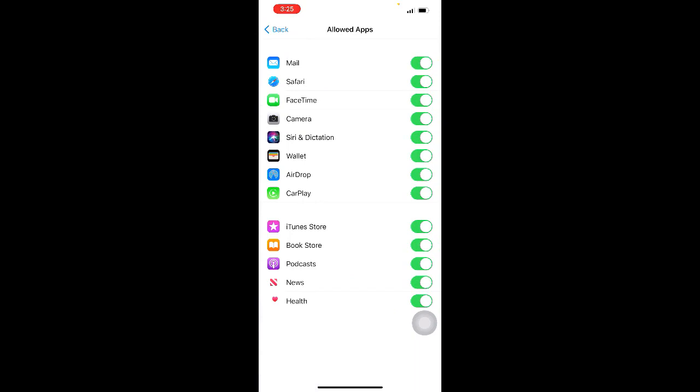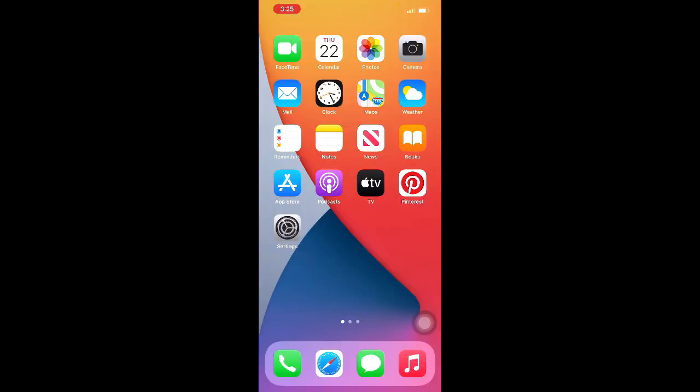Now from here, make sure that FaceTime and Camera, these two options, are on. Method two: restart your iPhone.